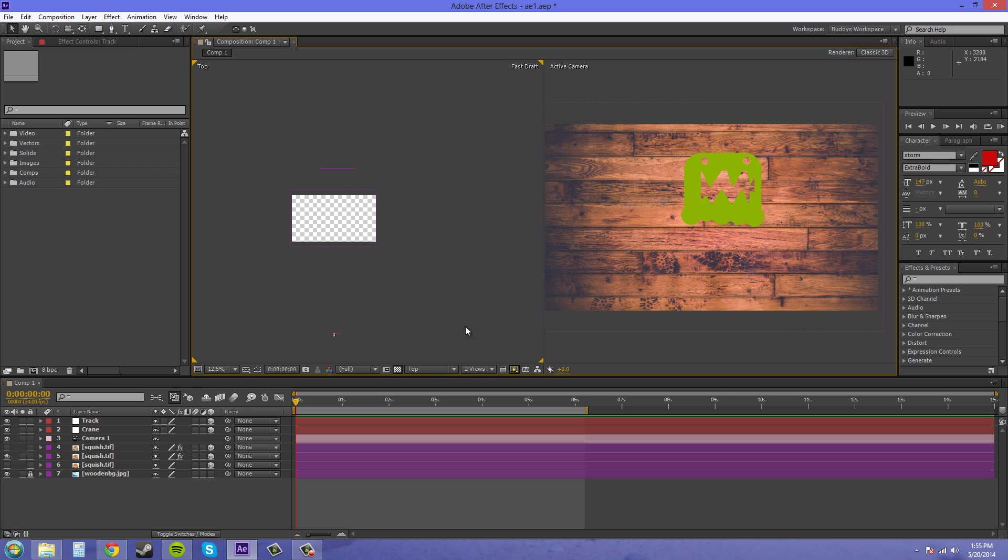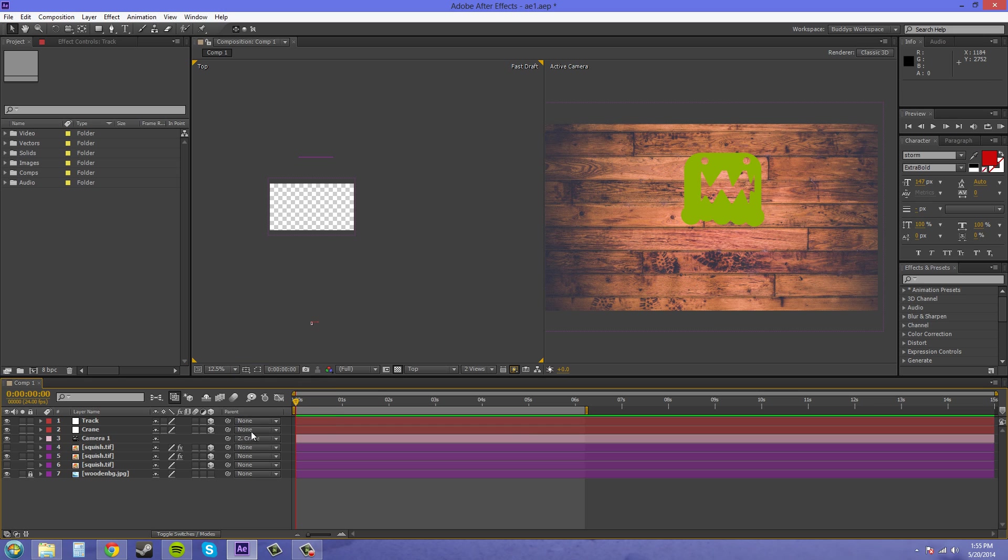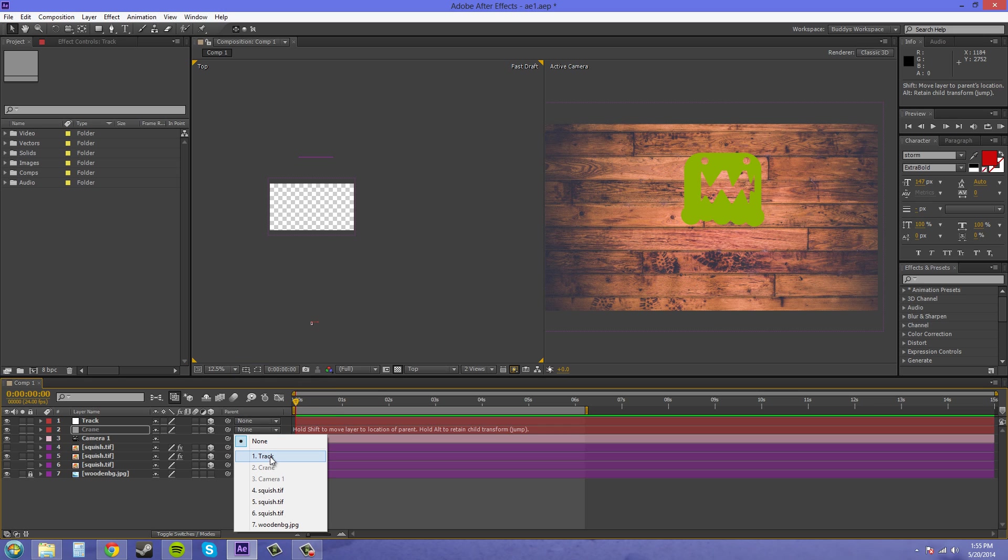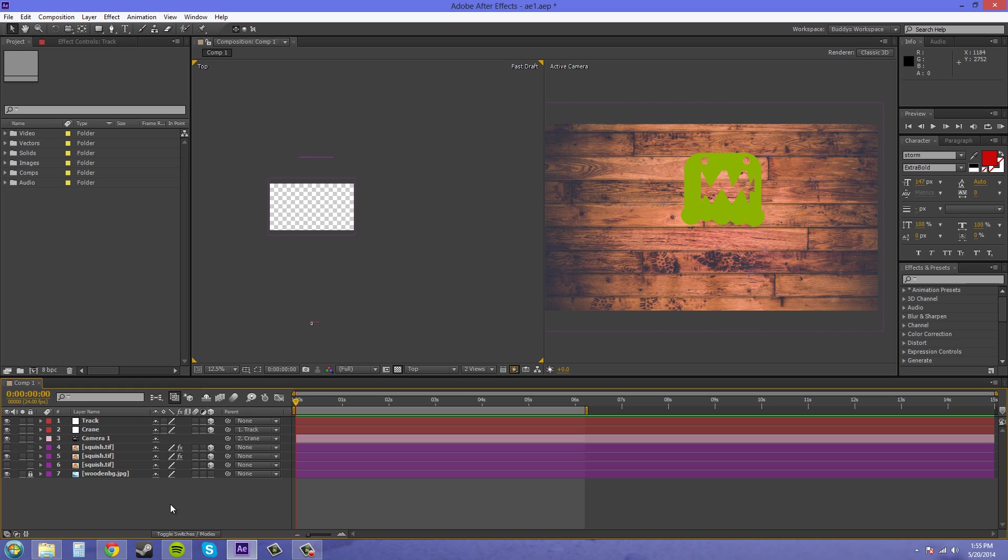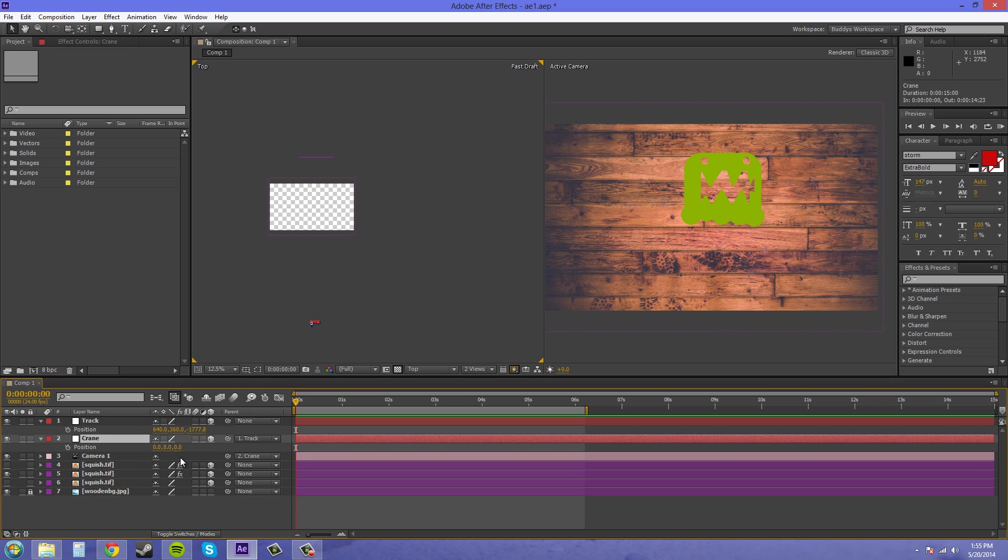Now we can parent the camera to the crane and parent the crane to the track. So this is how it should look down here. So camera to crane and crane to track. Now we can use our null objects here and animate the position values to get to where we need to be.